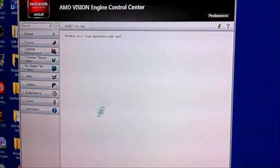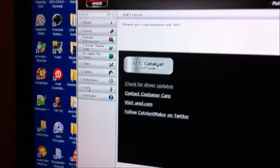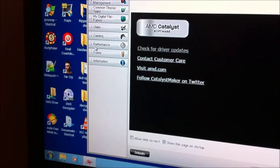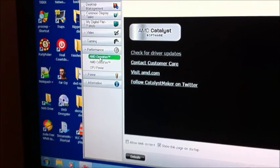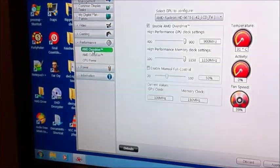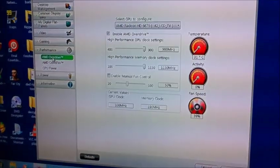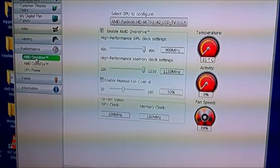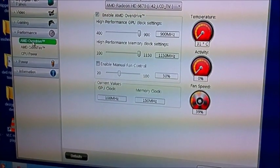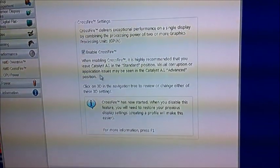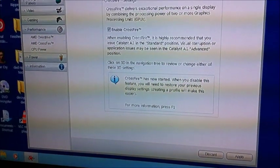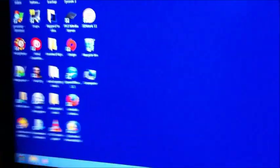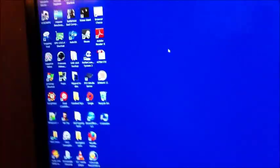And go back to performance. And now, it's detected both cards because you have an extra option here for the 6670, which as you can see, I've ramped up to as fast as it'll go, 900 and 1150. And you have Crossfire enabled. So, that's now running in full dual graphics mode with all the performance enhancements that it gives you.